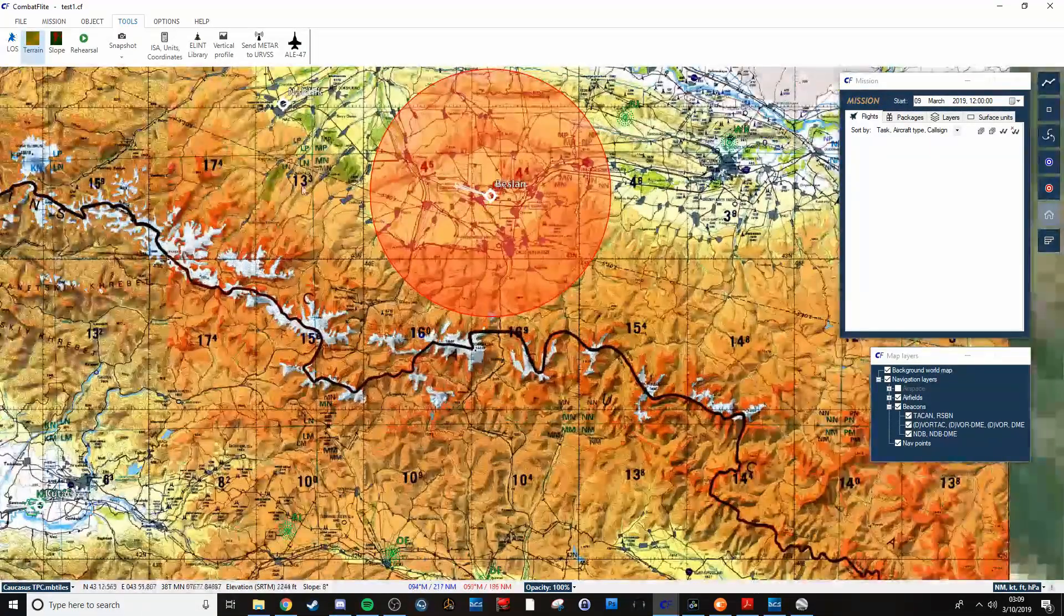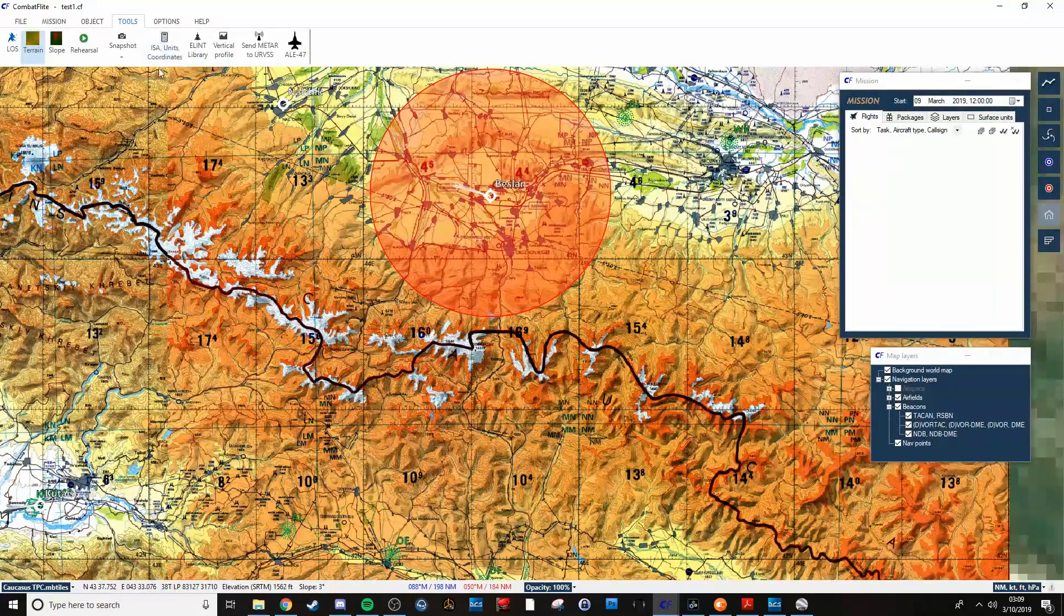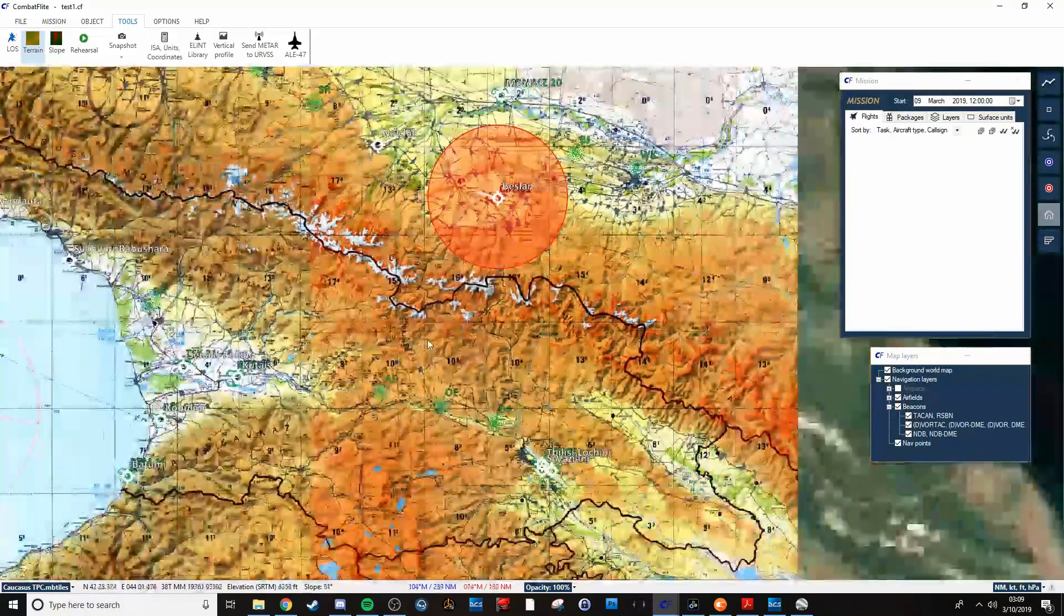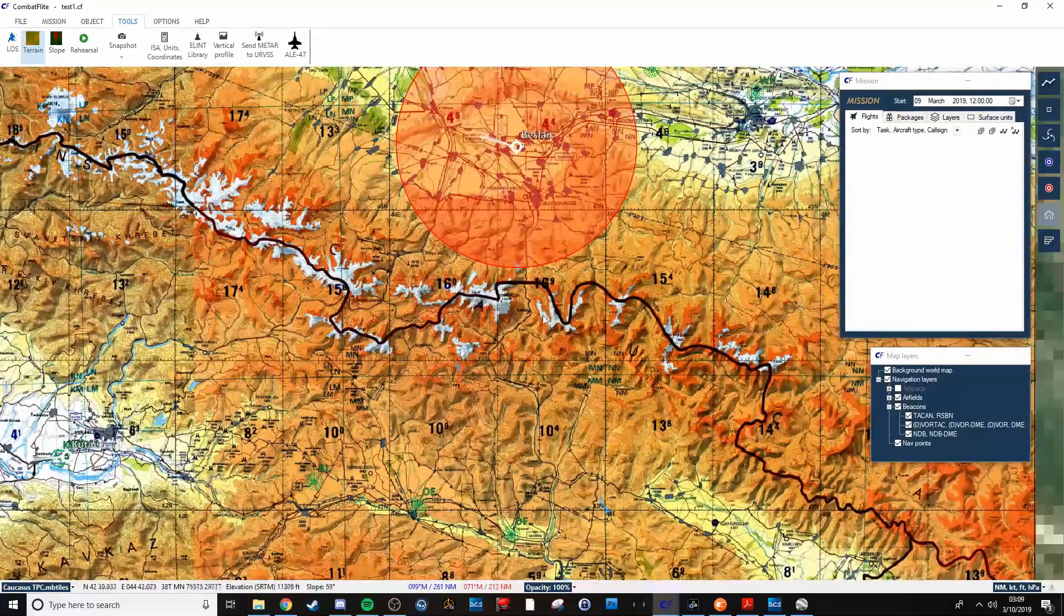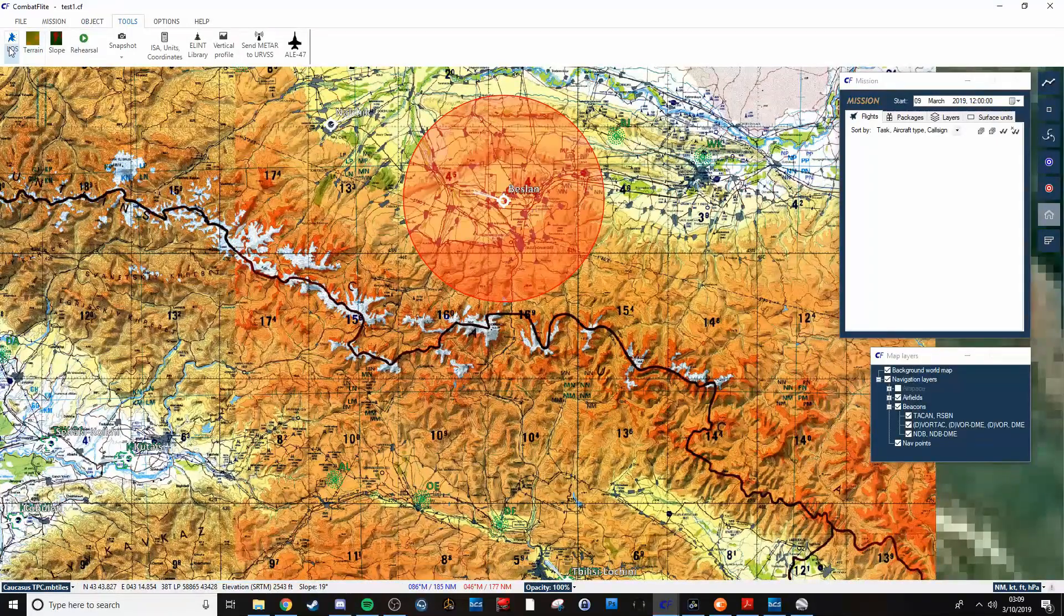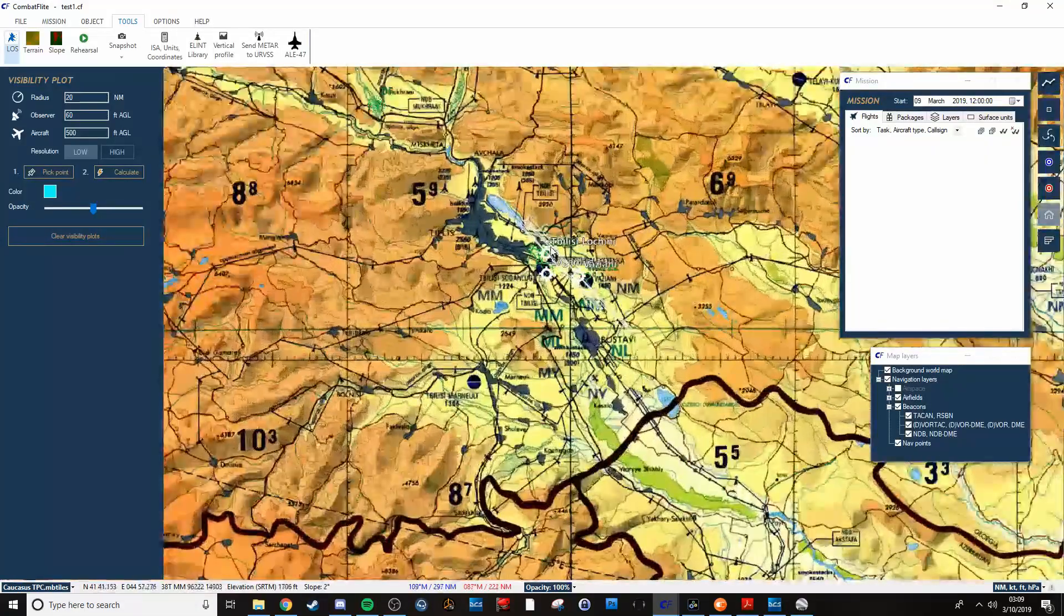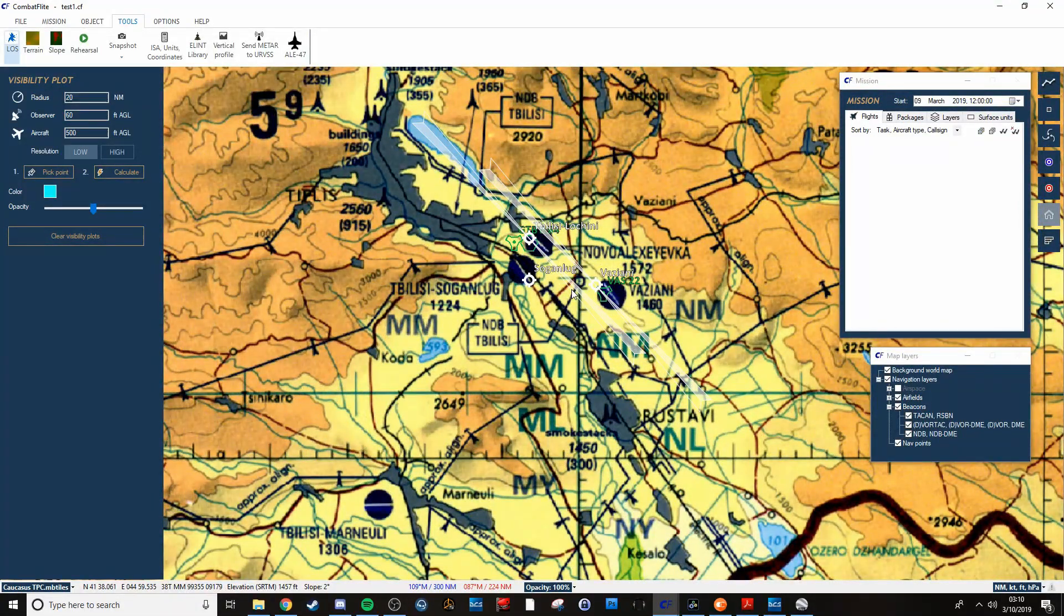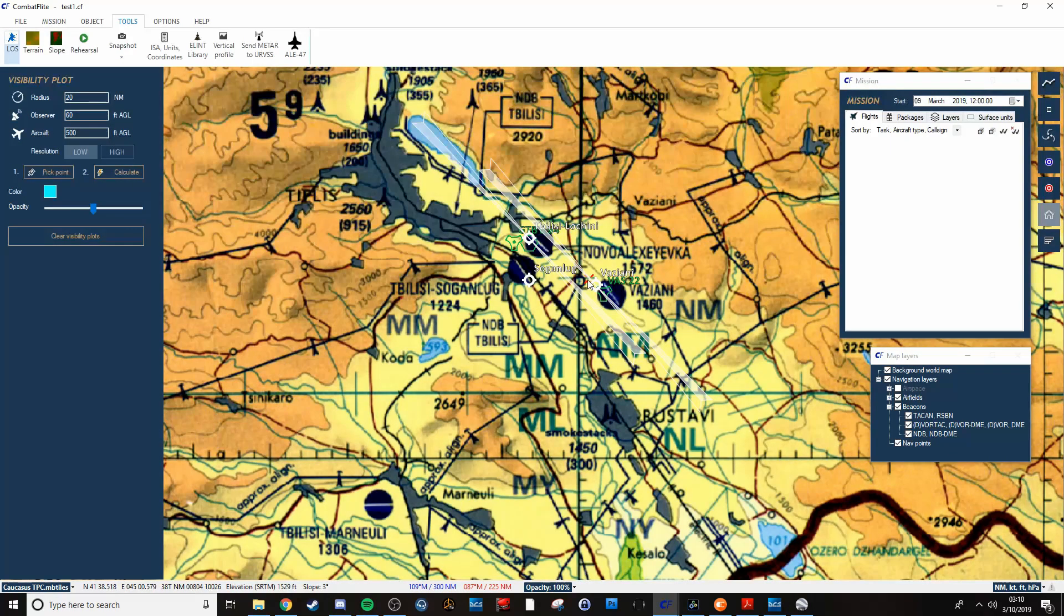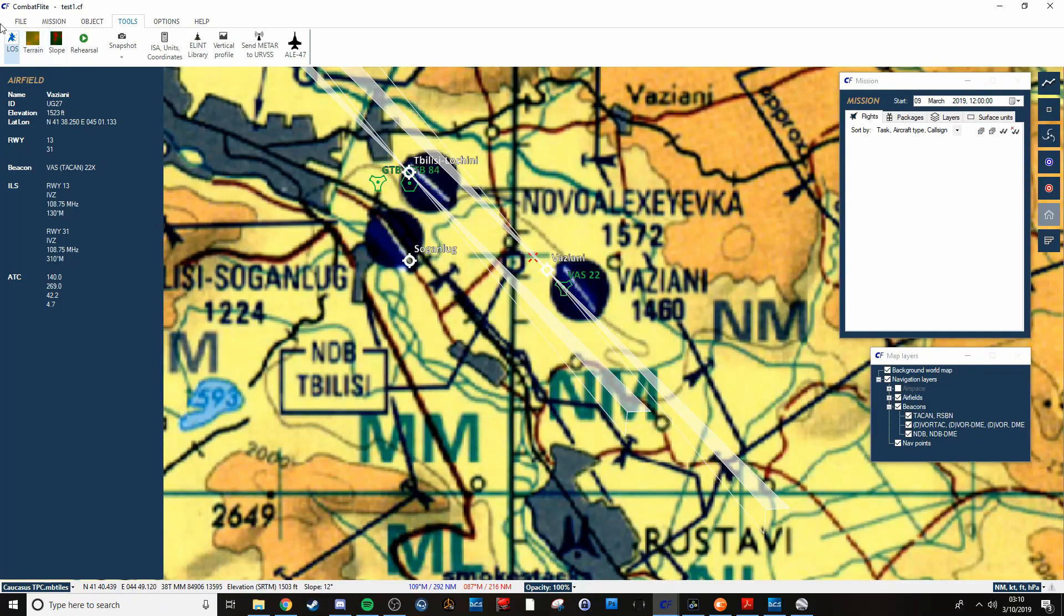And then in here you can click on that target and see what the line of sight is. Also what you can do is just a general idea. So you want to see what's visible from Vaziani, you can pick your point, probably more like this. You can pick your point.